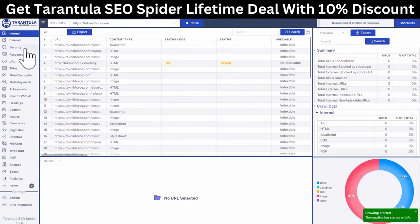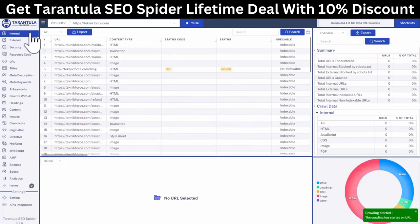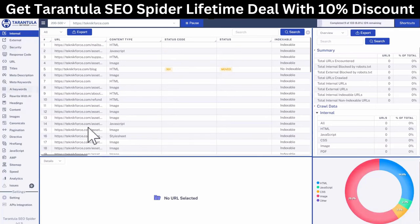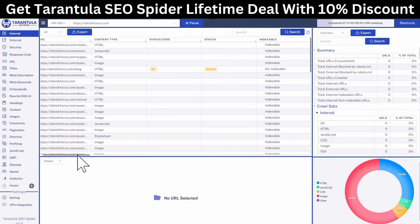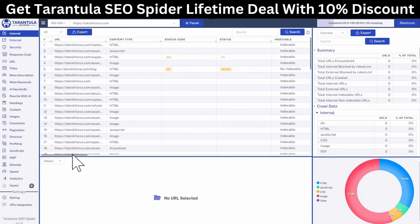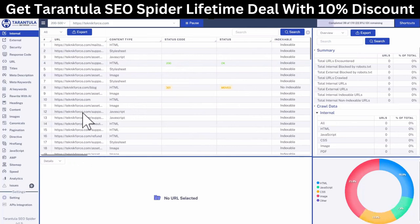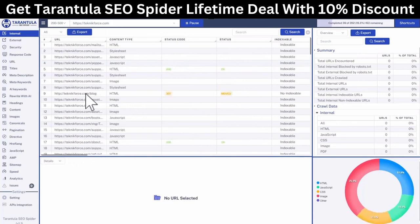Tarantula SEO Spider is a powerful SEO spider and crawler that is AI-enabled. It's the industry first to do so. With this tool, you can audit any website to find SEO issues, or you could also find opportunities to rank higher.